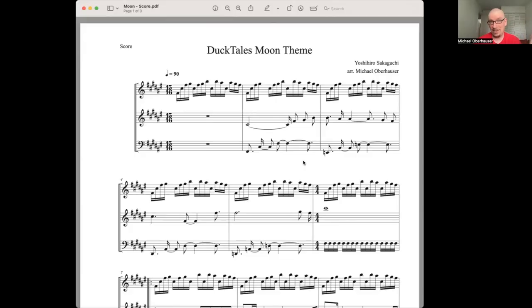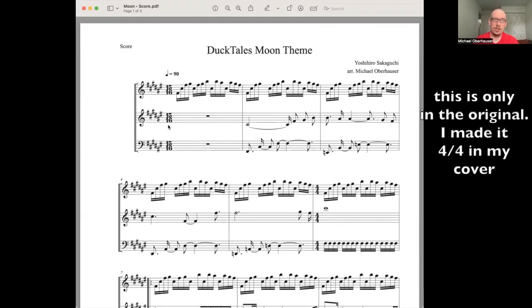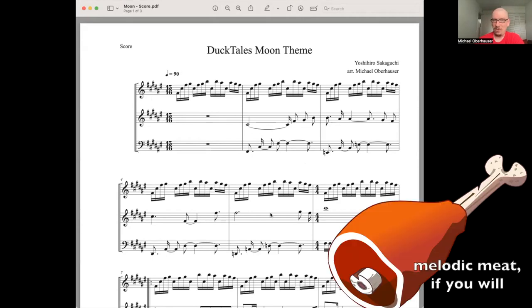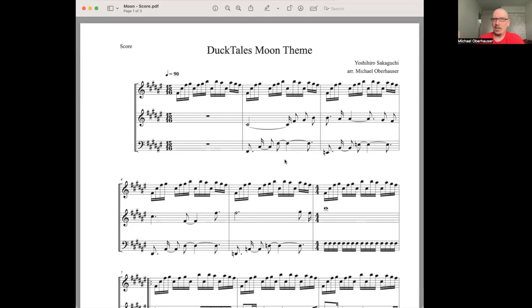All right, so this is the DuckTales moon theme. There's something you might notice that's a little bit different about this time signature. Basically what's going on here is that it's a regular 4-4 with one 16th note missing. That's just for this intro. Once the actual meat of the melody, where the A section starts, it switches to 4-4.